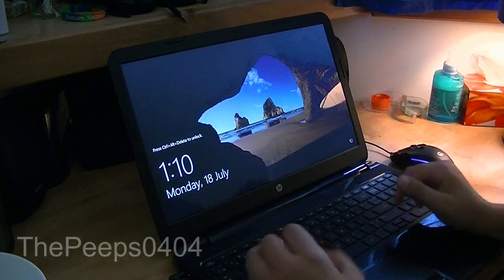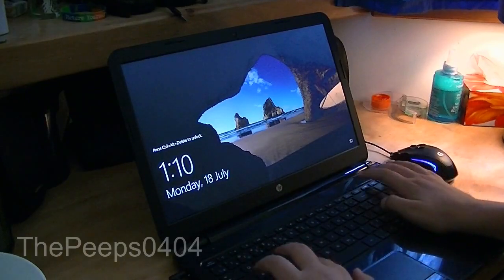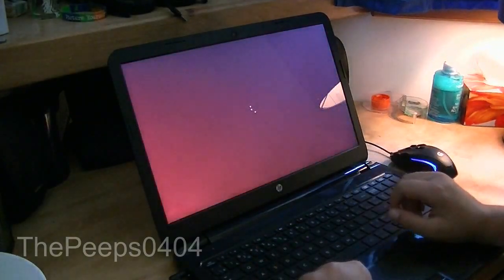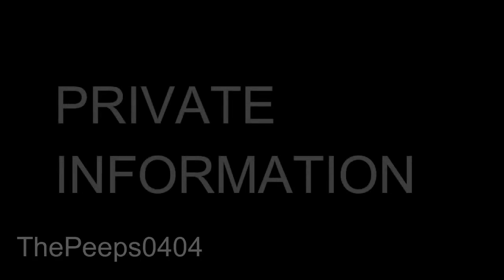Alright, so now our computer has booted, so I'm just going to press CTRL-ALT-DELETE. I'm going to log in. And we should now be in safe mode.